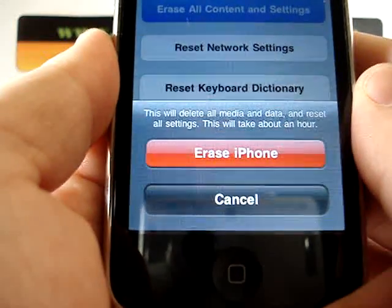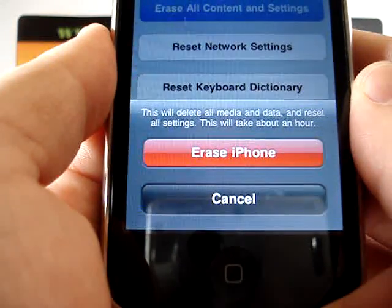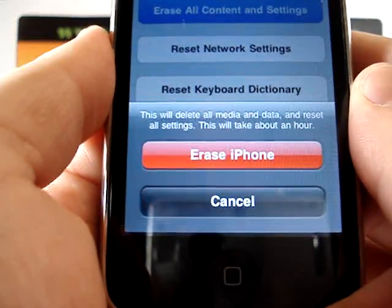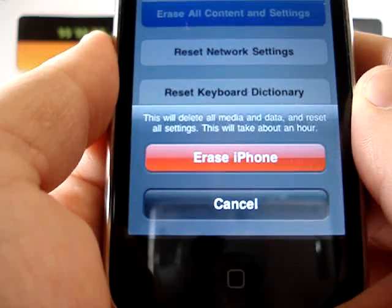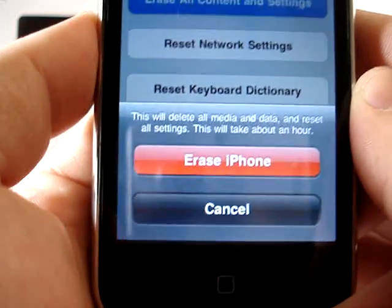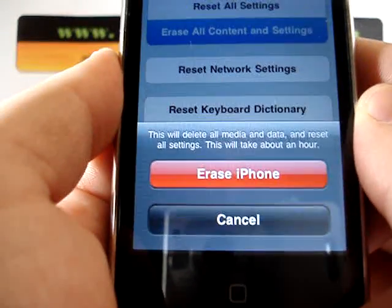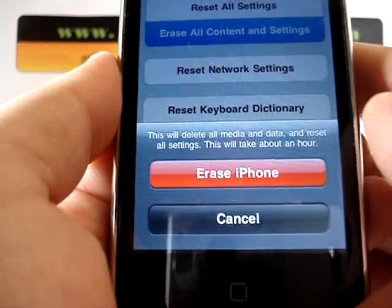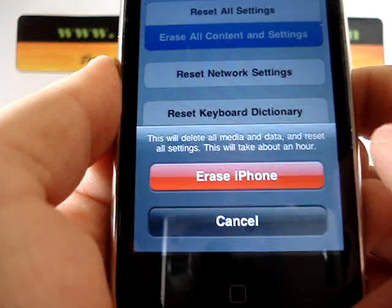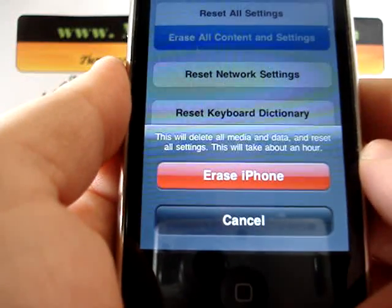Now, down at the bottom, it gives you one more warning saying that we'll delete all media and data. It gives you the option to erase iPhone, and we're going to go ahead and select that. But it also does say this will take about an hour.